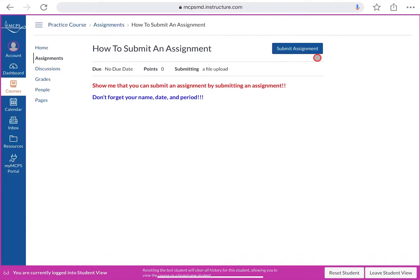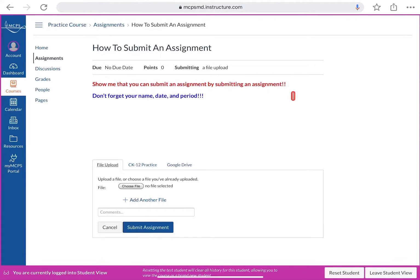Once the assignment is open, you'll see a 'Submit Assignment' button in the top right-hand corner. Click that to begin the submission. For a quiz, the submit button might be towards the bottom, so look for 'Submit Assignment' or 'Submit Quiz.'